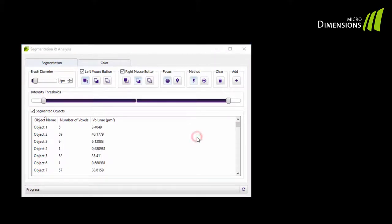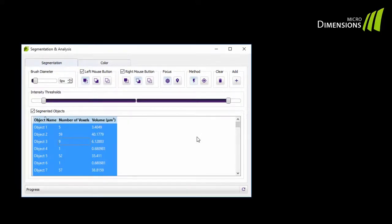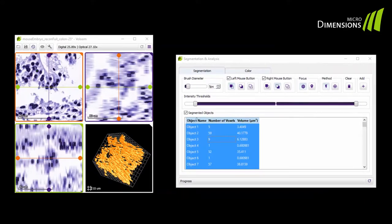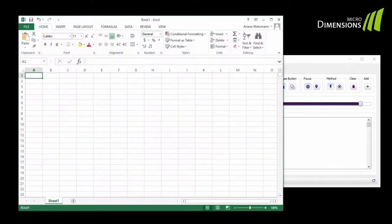You can now copy and paste the results into any kind of statistical analysis software that you like to use. Just click inside the results table, hit CTRL and A to select all objects, CTRL and C to copy them and open for example Excel to paste them with CTRL and V.